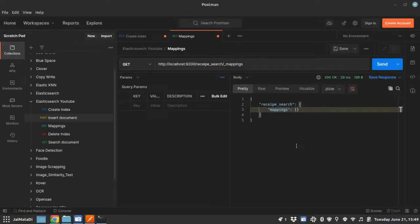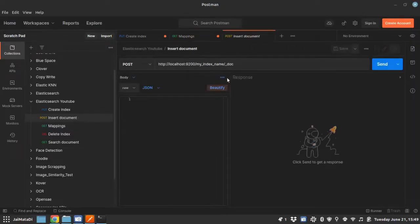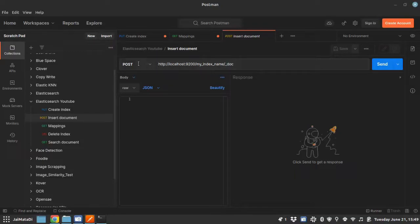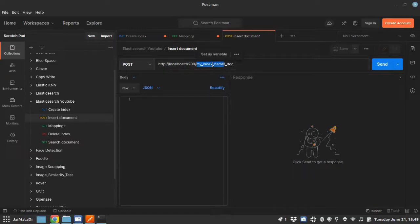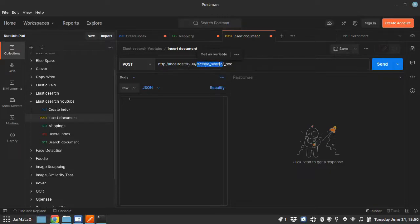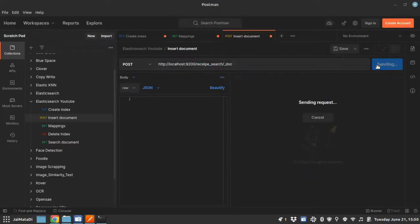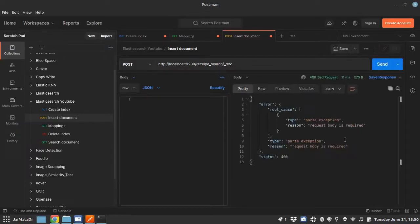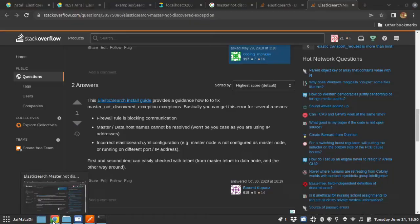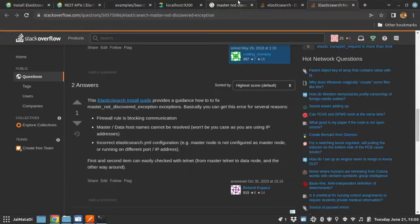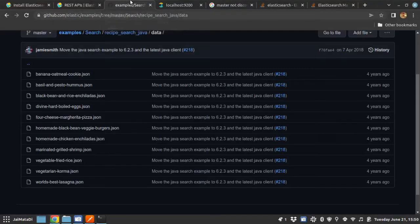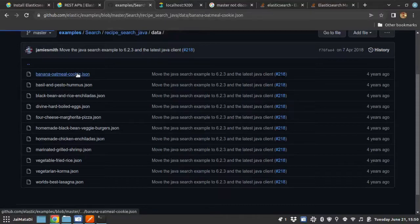Now let's insert a document into the Elasticsearch engine. So the URL to insert a new document is our hostname followed by index name followed by underscore document. And this will accept a body. So if I send something, it will turn into an error. It says request body is required. So let's send the request body.